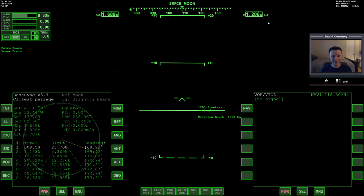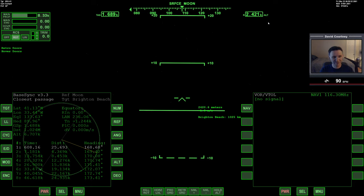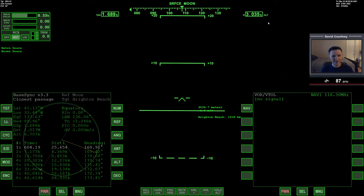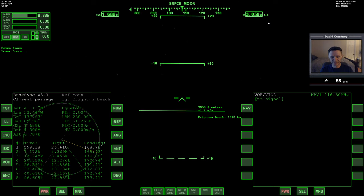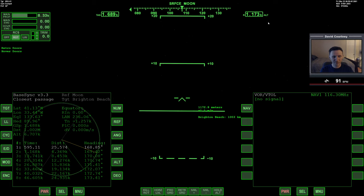That got down to like 70 meters. I saw 70 for sure. Well, oh my gosh.